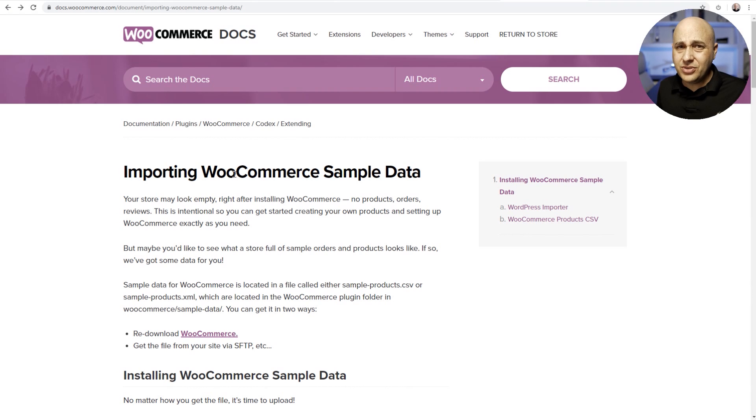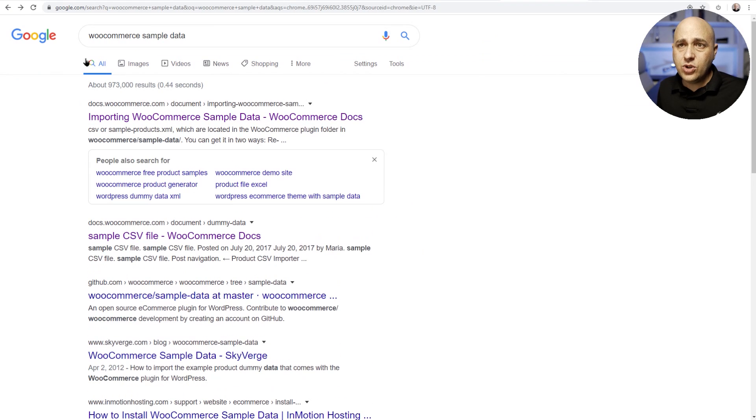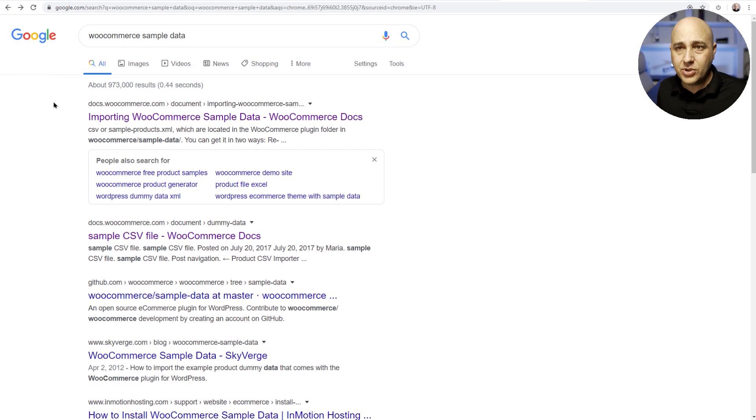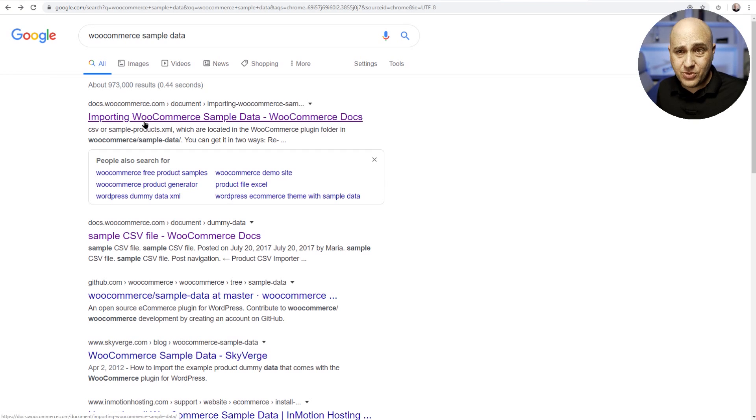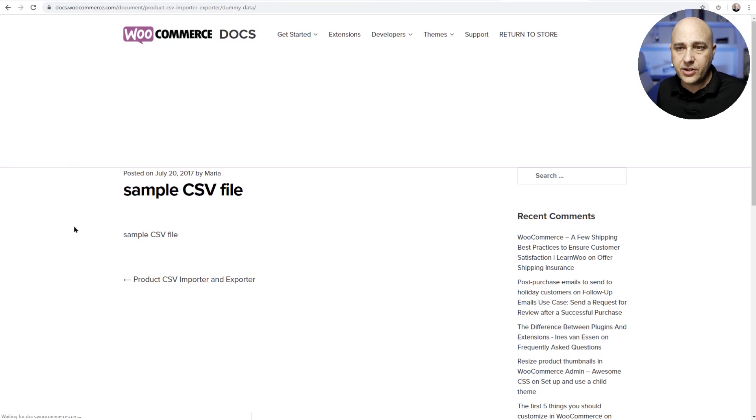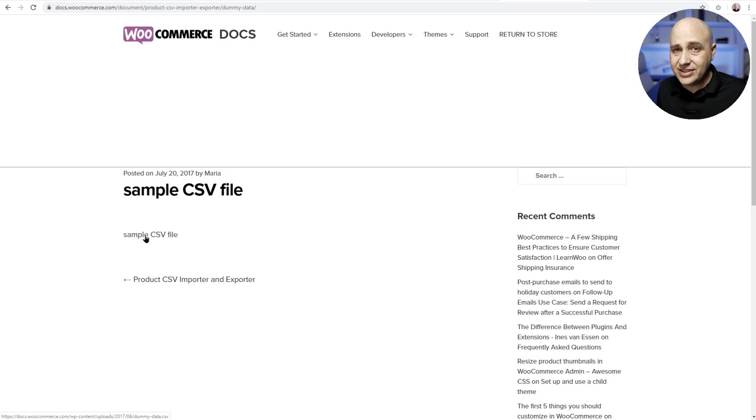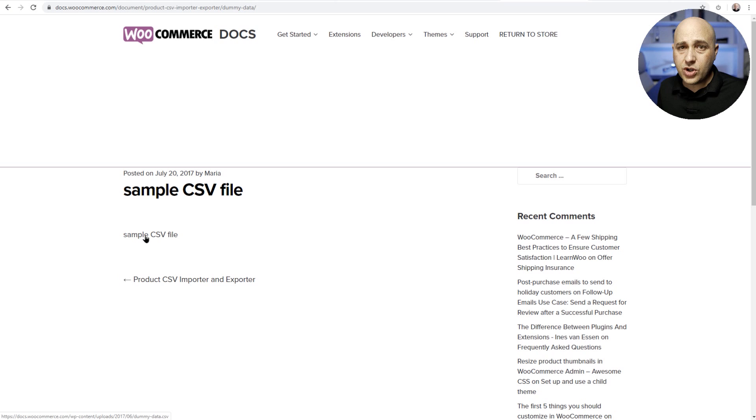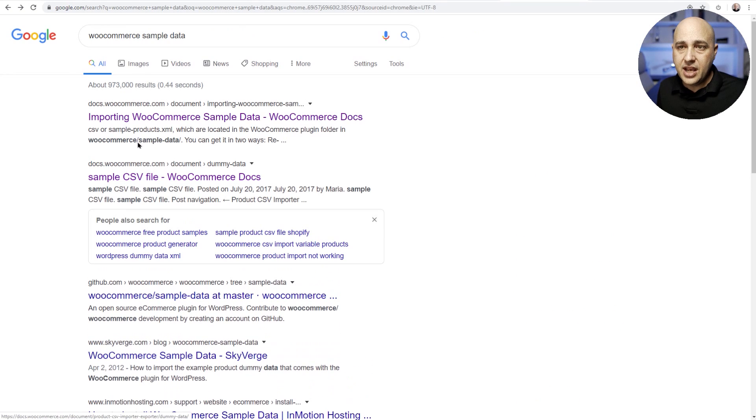But we're not gonna download the entire WooCommerce and dig that file out. If you go to Google and search WooCommerce sample data, you're gonna see that page that I was just on. But underneath it, it's gonna say sample CSV file and when you click here, there's this link right here that you can click on to download this CSV file that we're gonna go ahead and import.